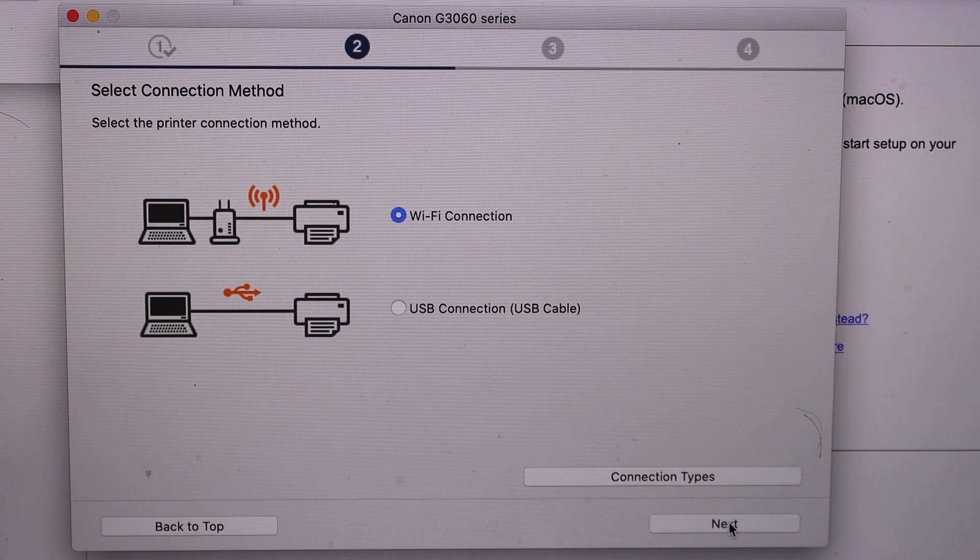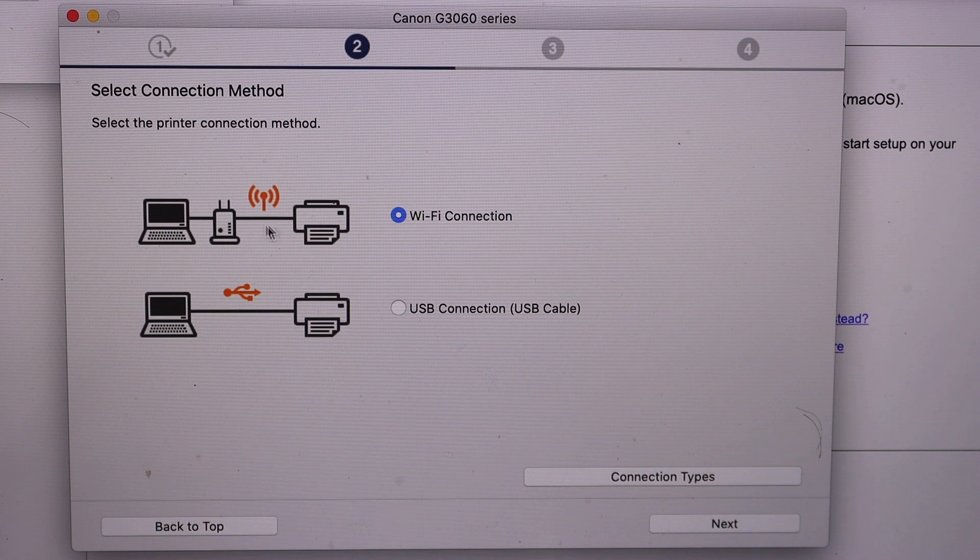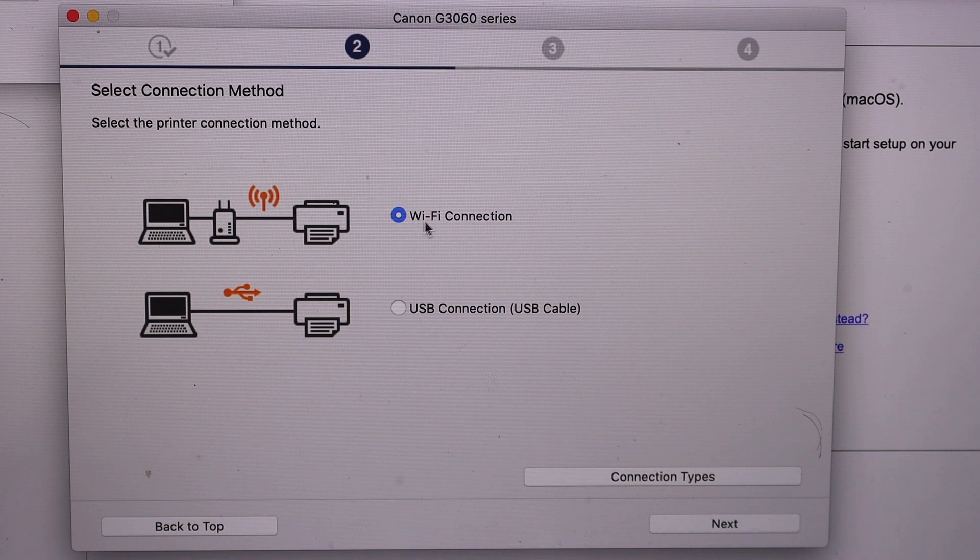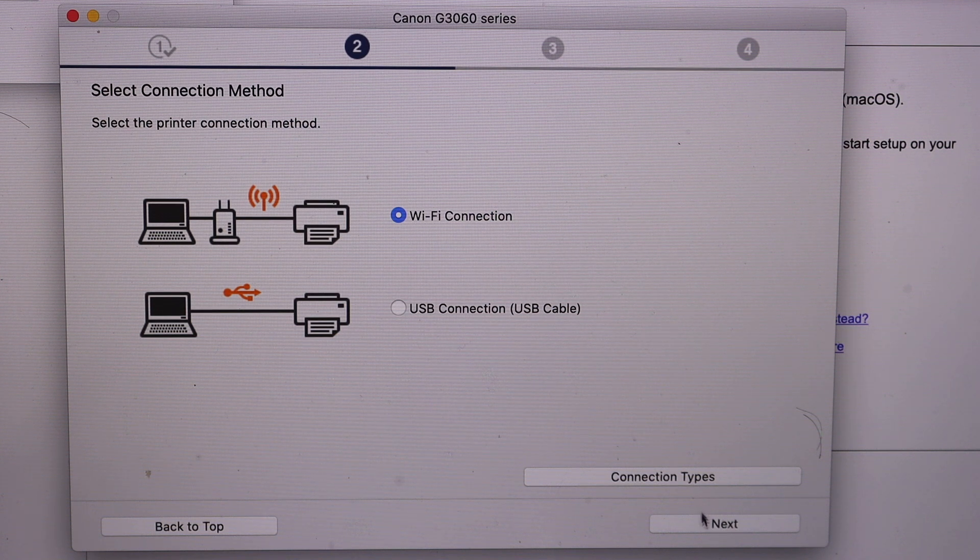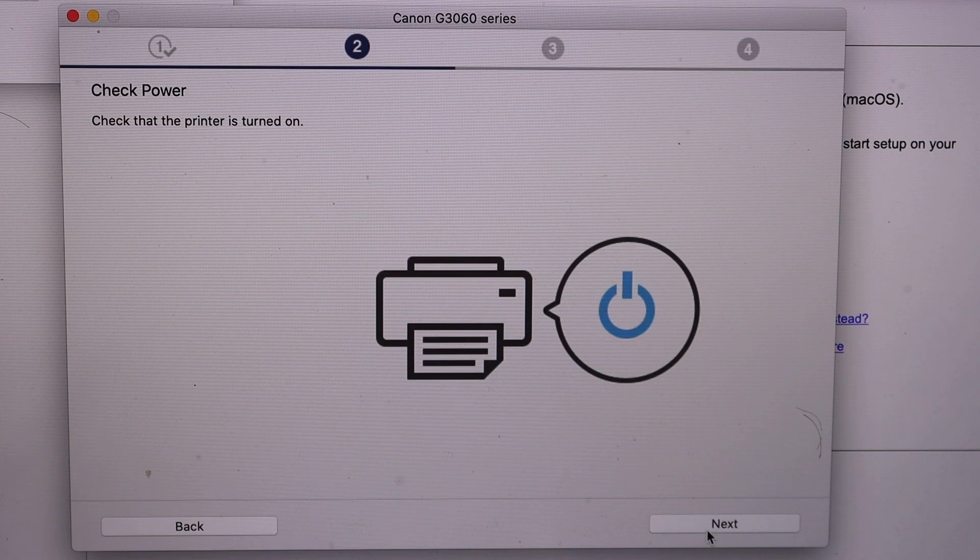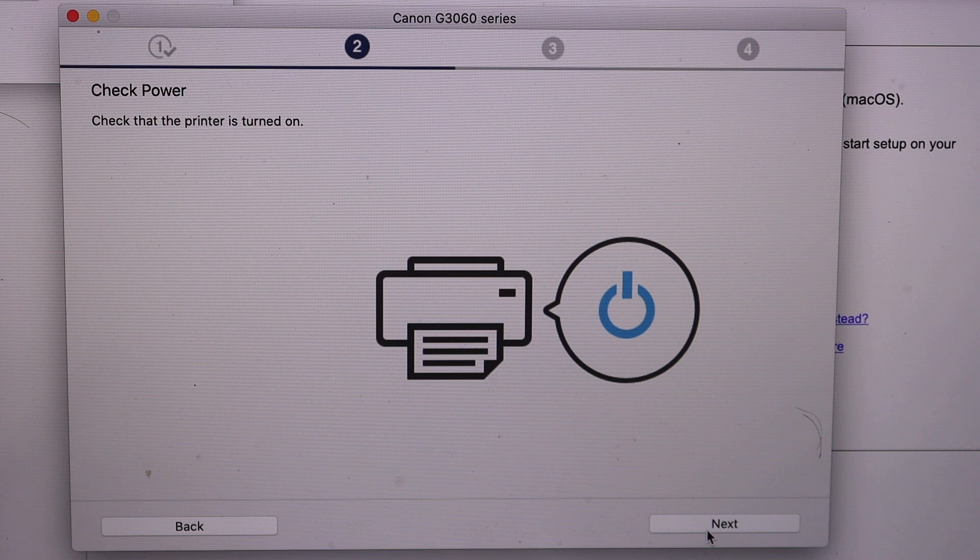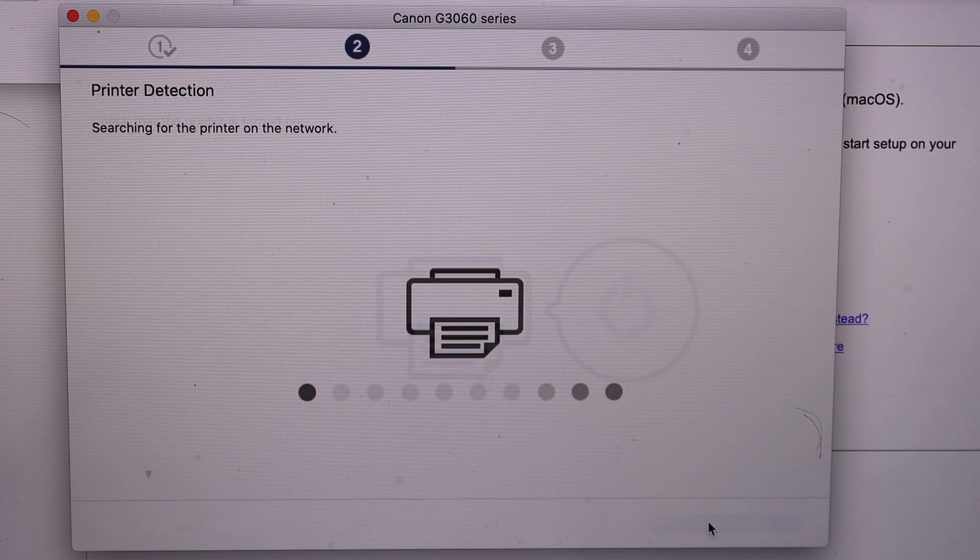So we are going to use the Wi-Fi connection. Simply click next.